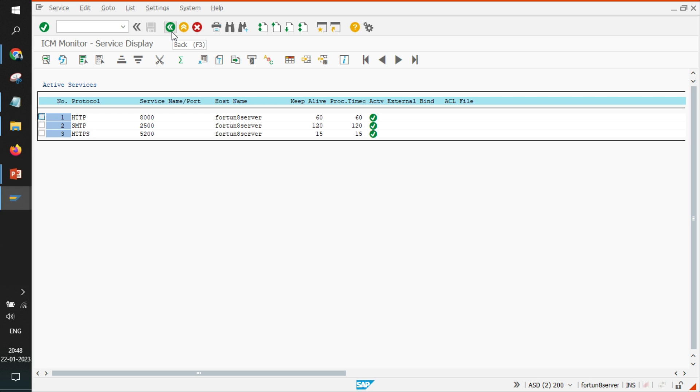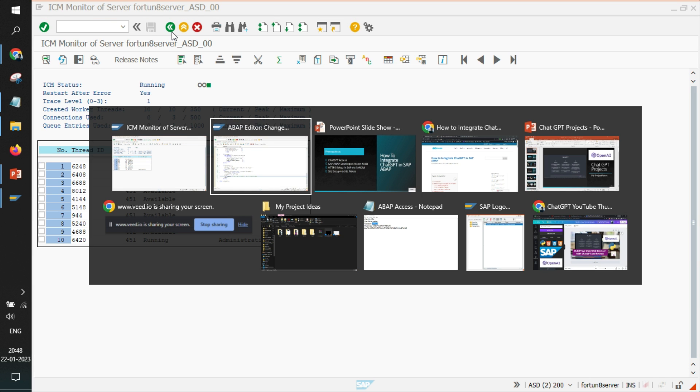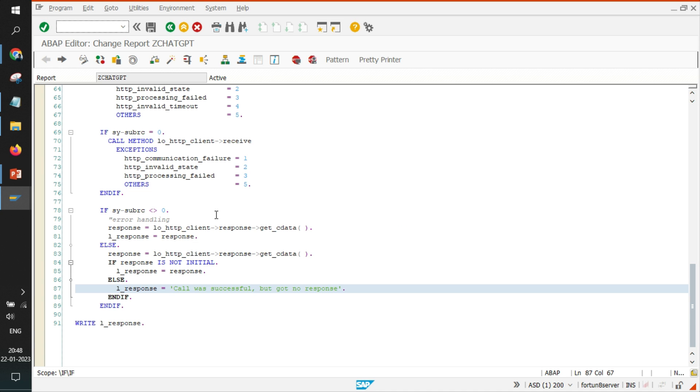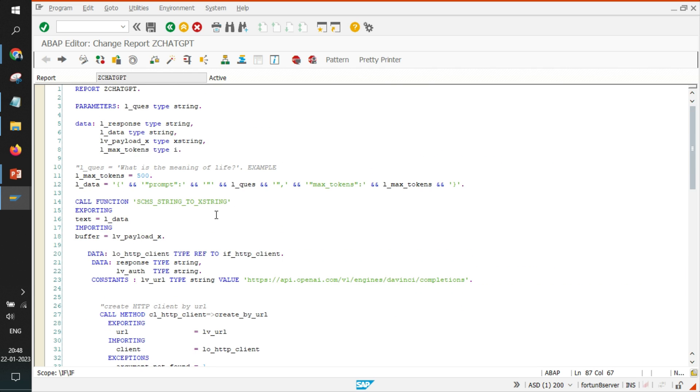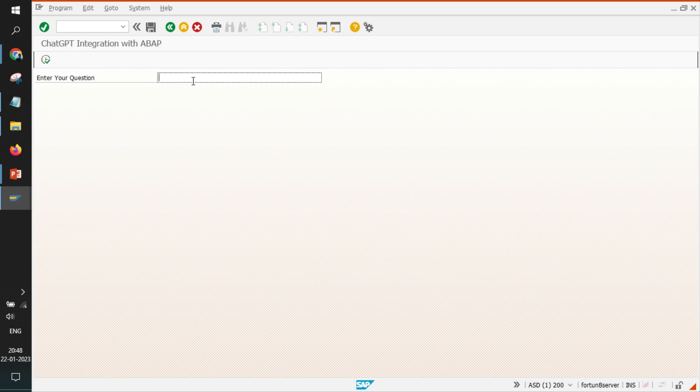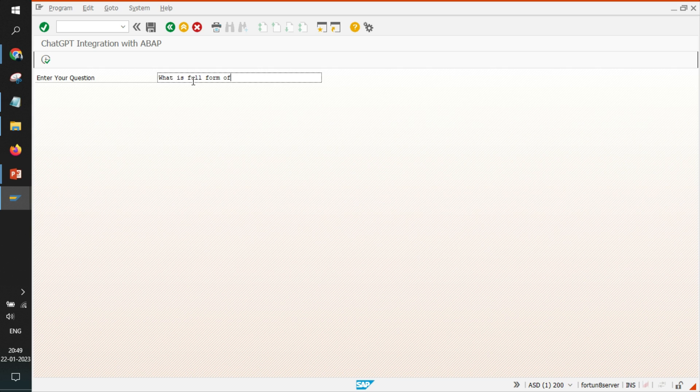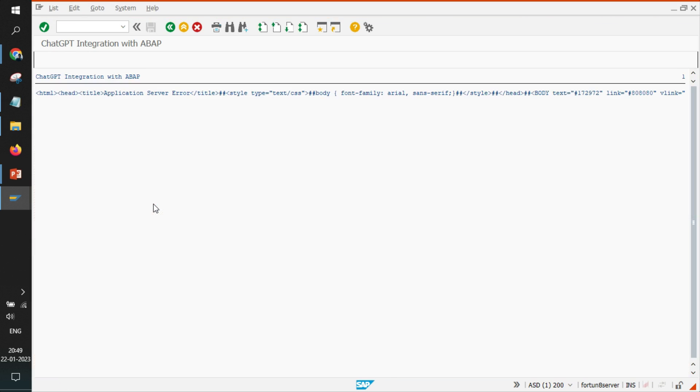So I will show you what is going wrong as of now and the probable solution. So when I try to execute, I can ask 'what is full form of SAP' right, and click on execute. So as of now I am getting an error application server error.